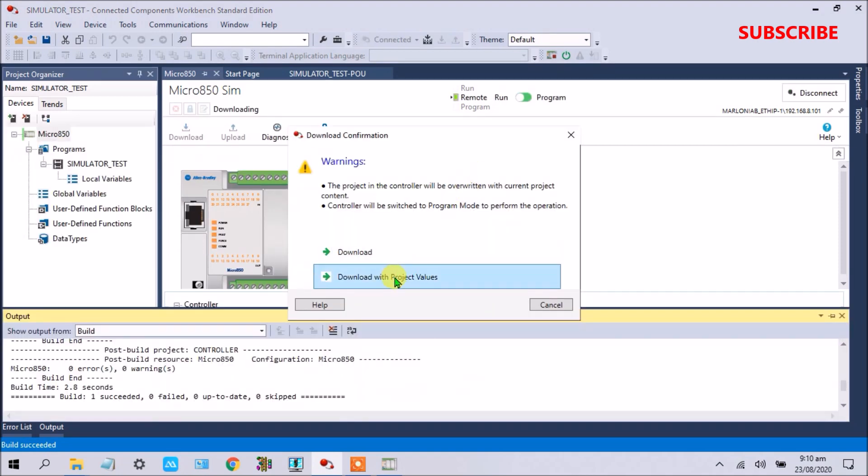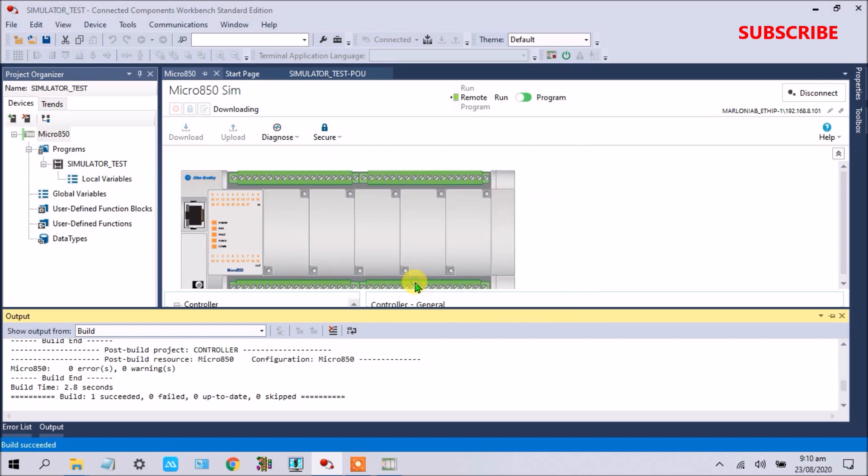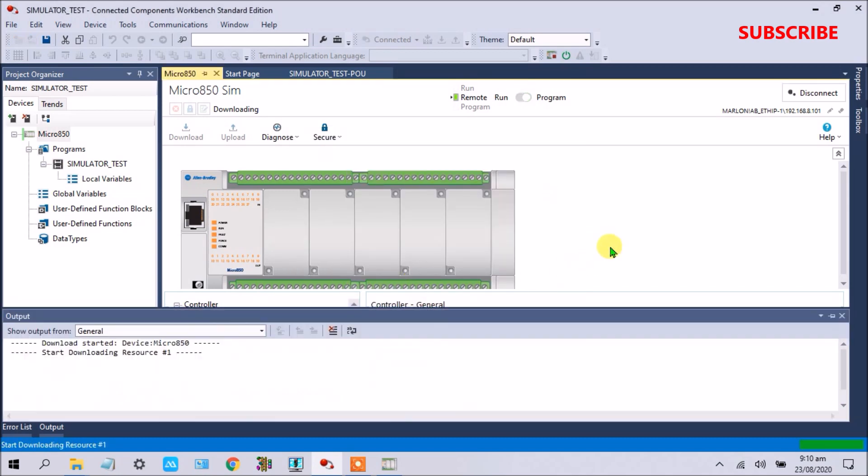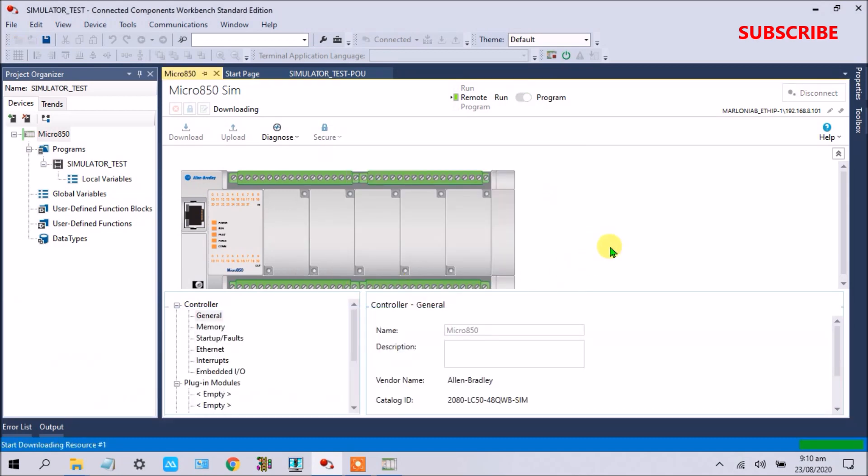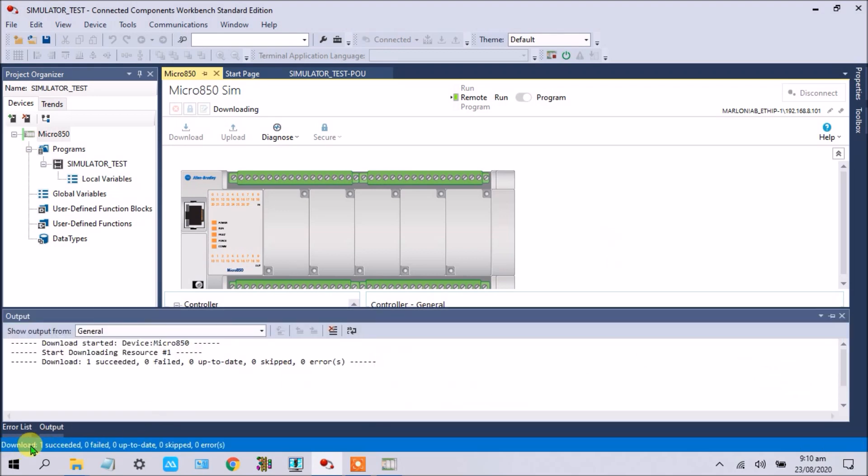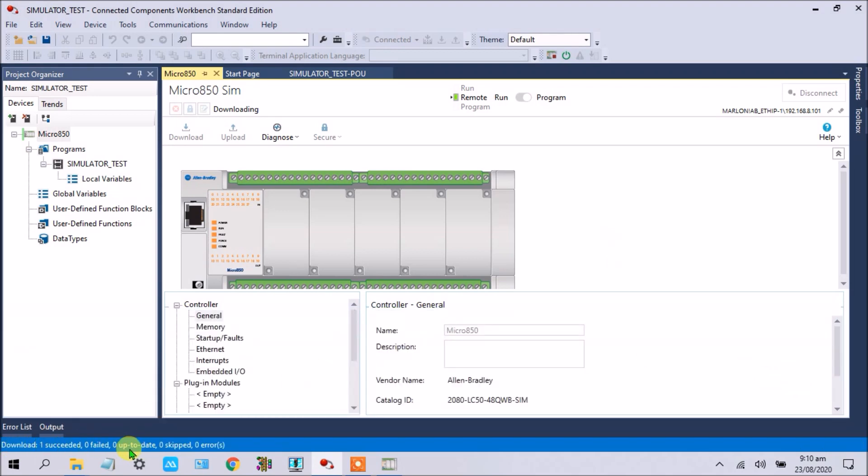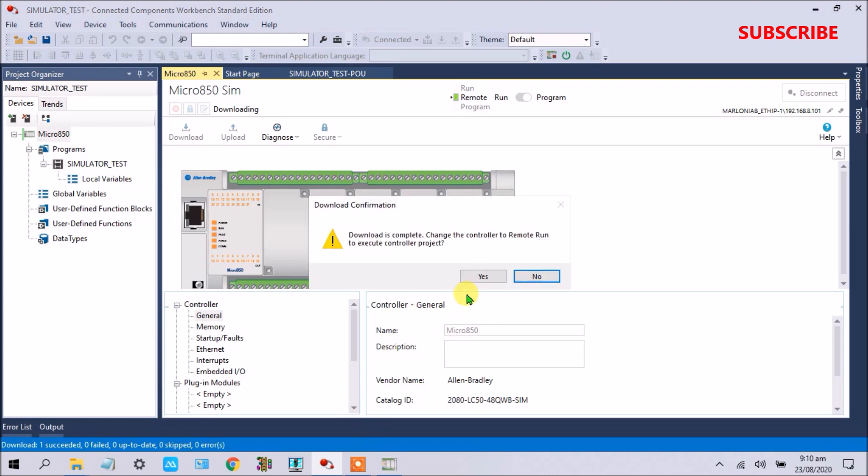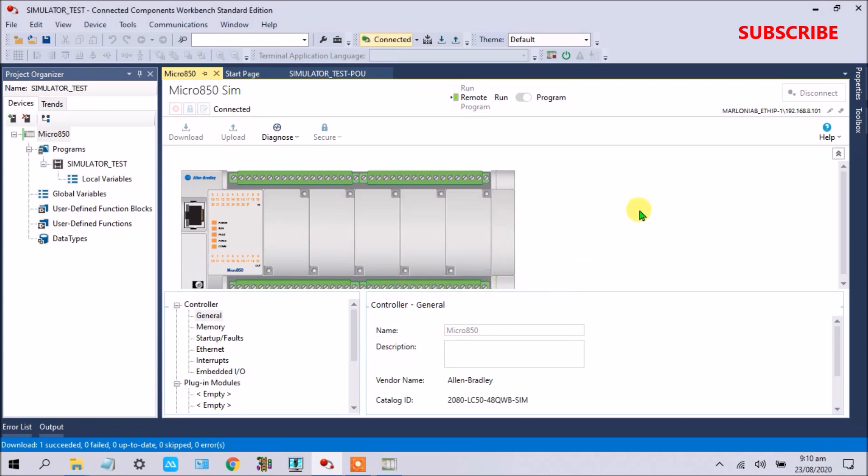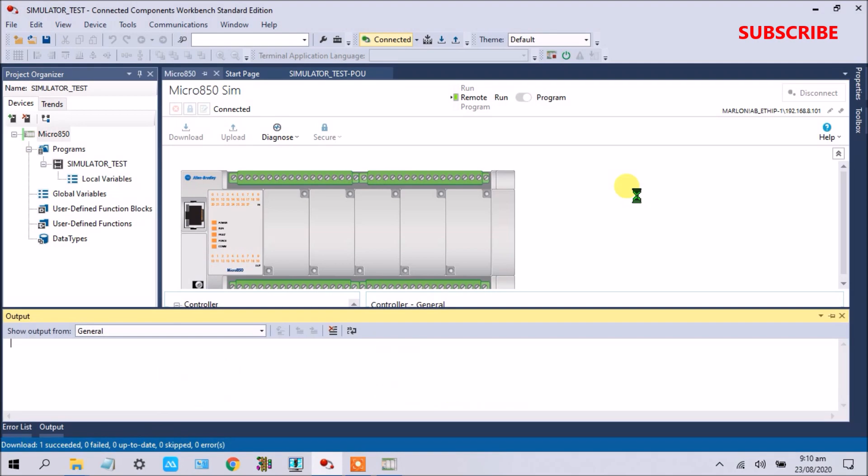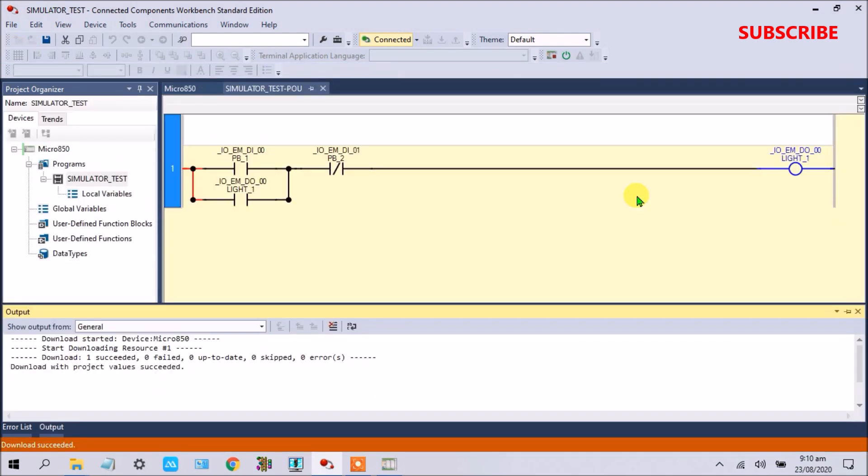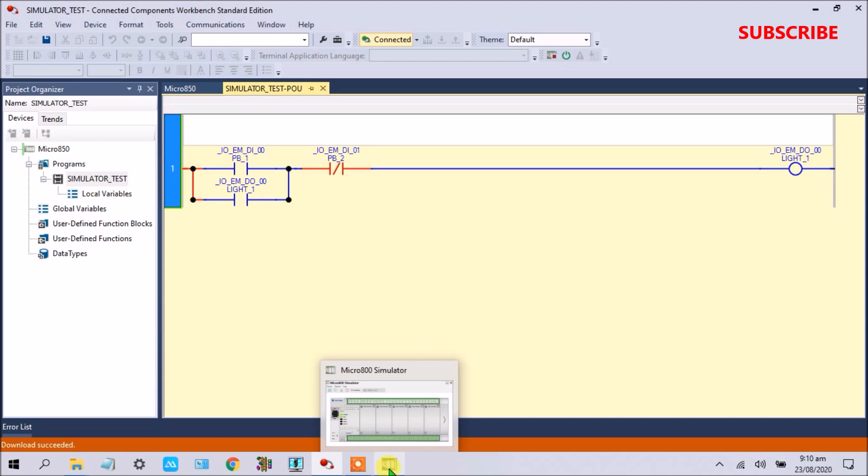Download with project values. Build started, download success, zero failed, up to date. Download is complete. Change the controller to remote run to execute the controller project. Yes, click yes.